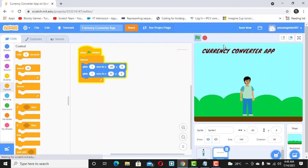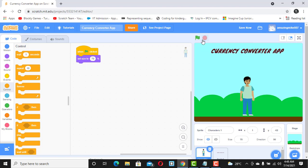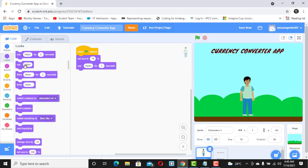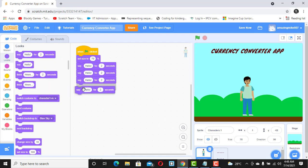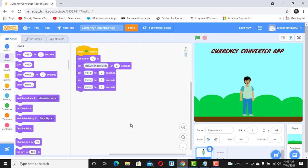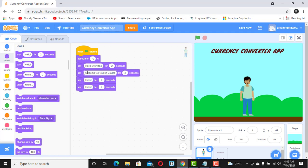Now let's come back to our main sprite and continue coding. We want this sprite to say some words to introduce the converter app. Go to Looks and use the Say block. We'll add several say blocks: 'Hello everyone', 'Welcome to Flourish Currency Converter', and 'This app will convert from Naira to either Dollars, Pounds, or Canadian Dollars.'